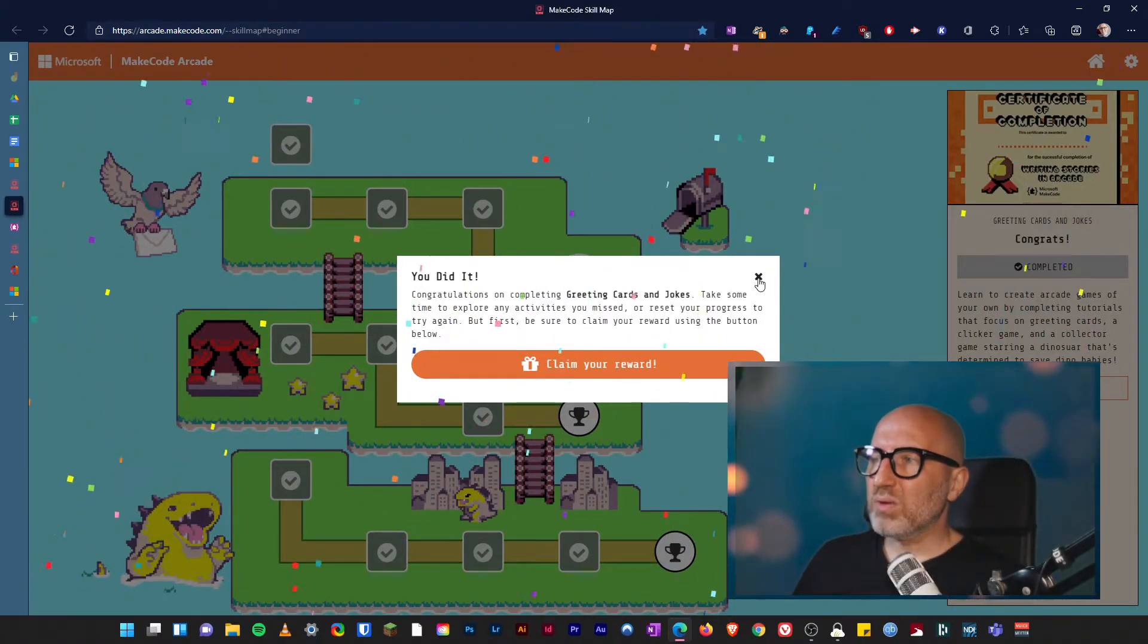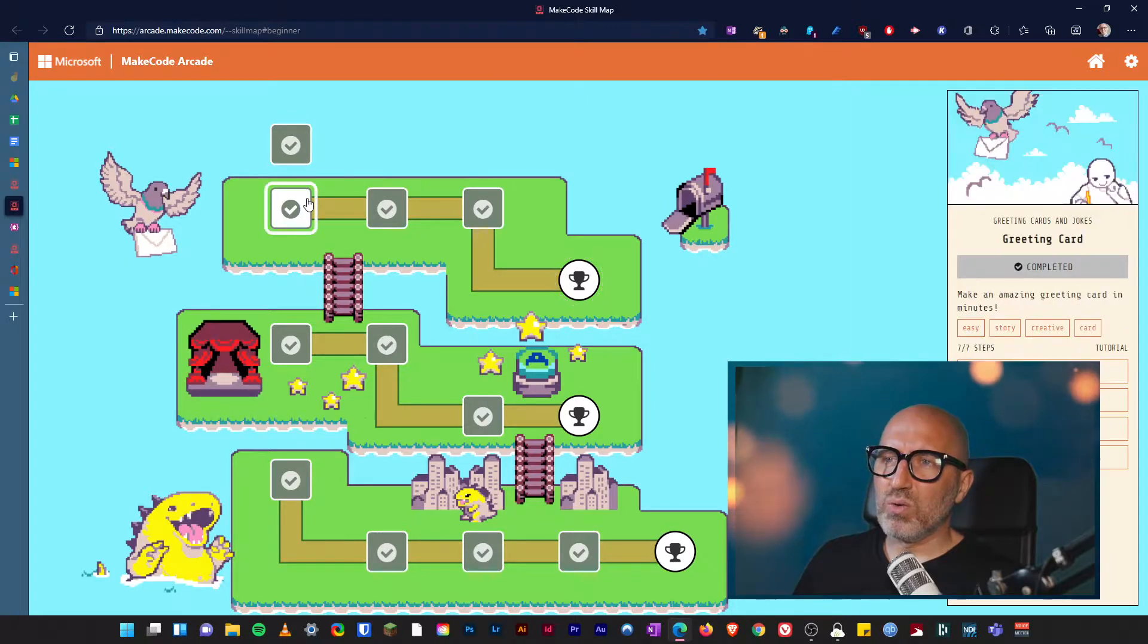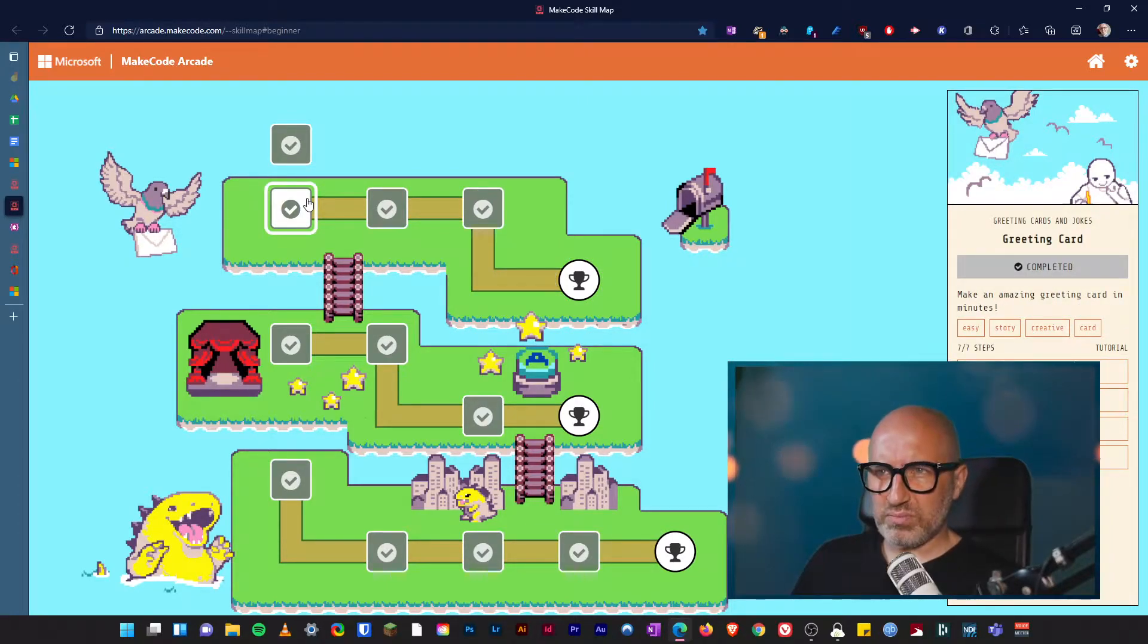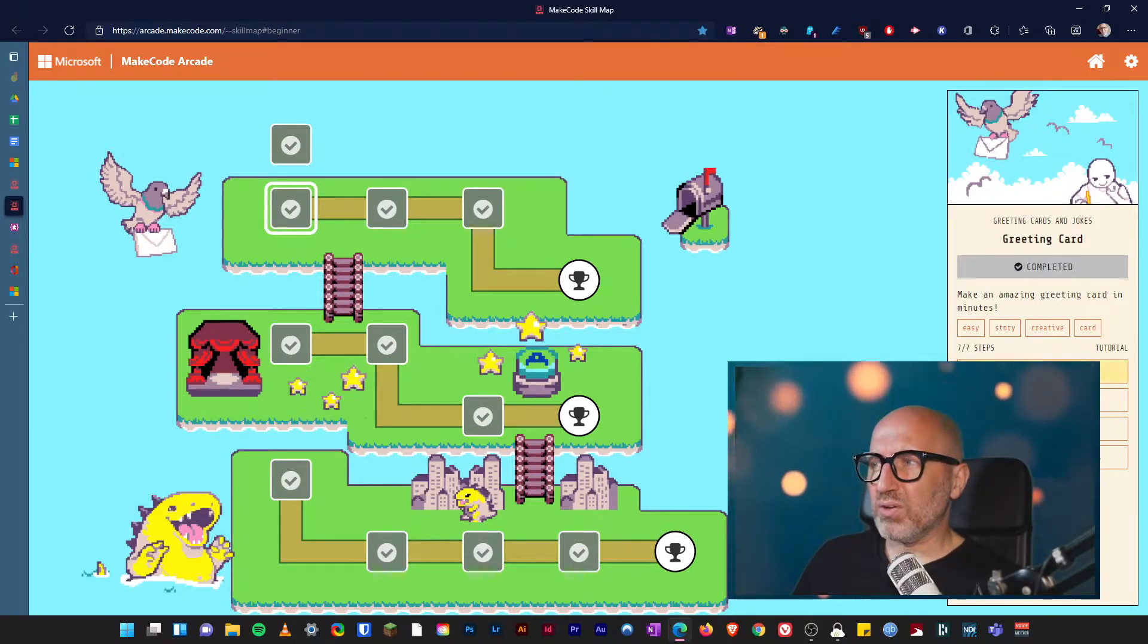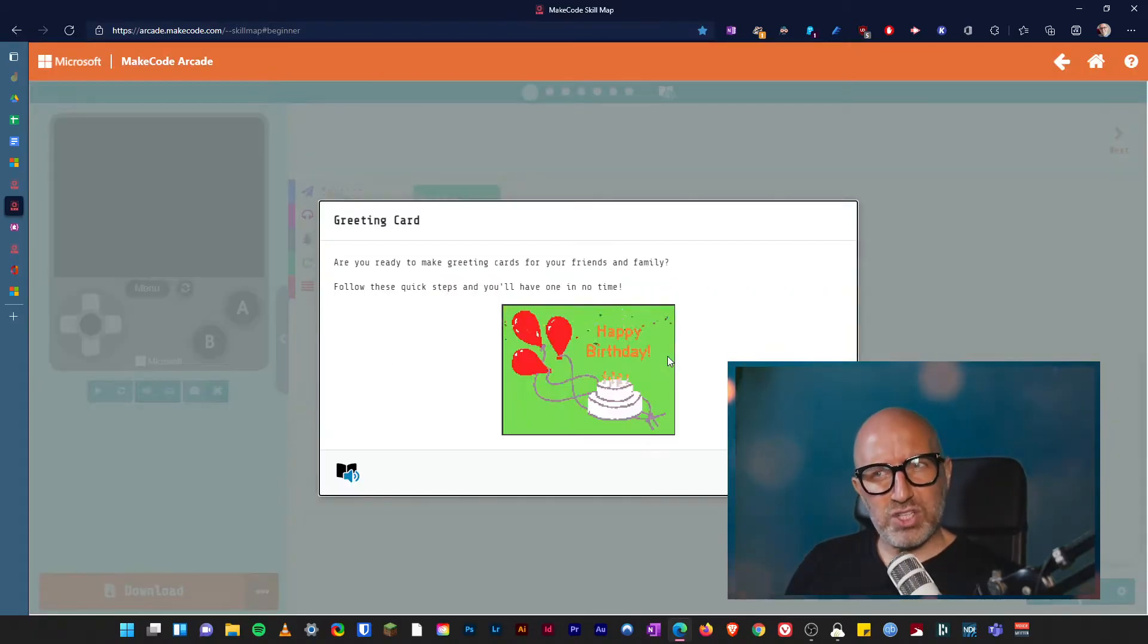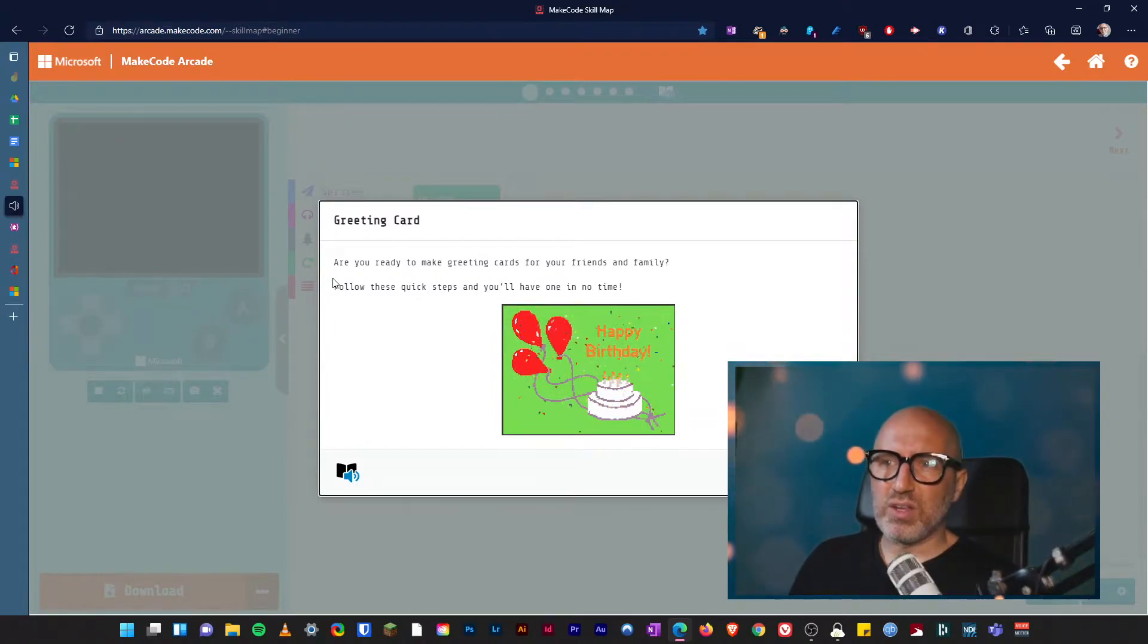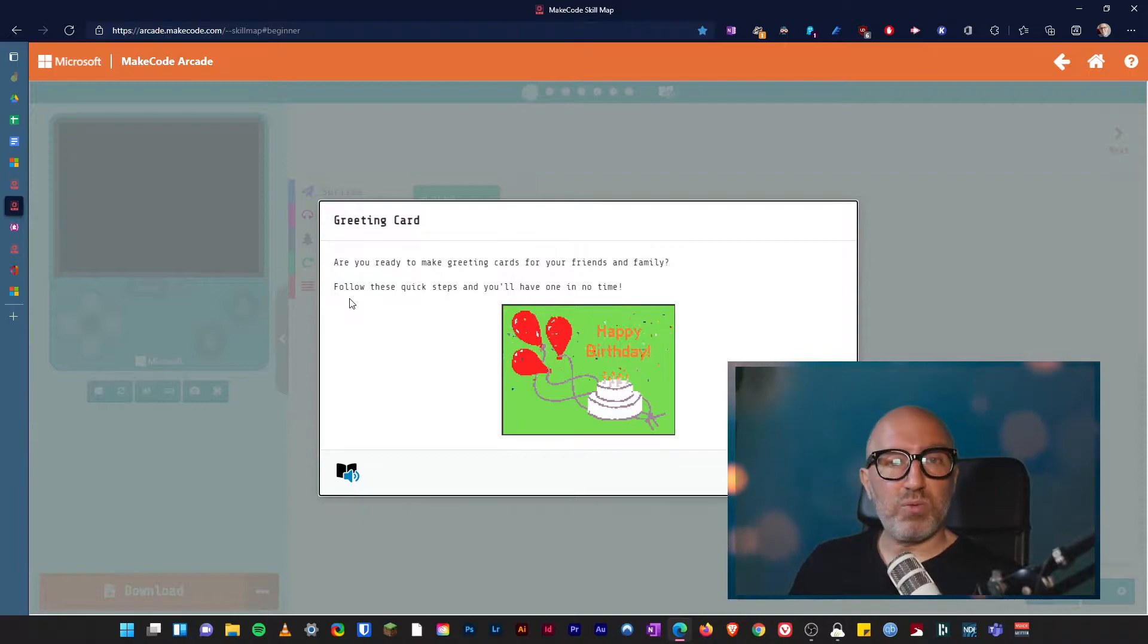I'm gonna go and just show you what it looks like all the way to the end. So if I go into here, which is the first one, we're gonna go and take a look and then I'm gonna go and let you have a go yourself. So I'm gonna go and restart from afresh and you can see we're going to make a greeting card and it says here happy birthday with some hand-drawn letters. Are you ready to make a greeting card for your friends and family? Follow these quick steps and you'll have one in no time.